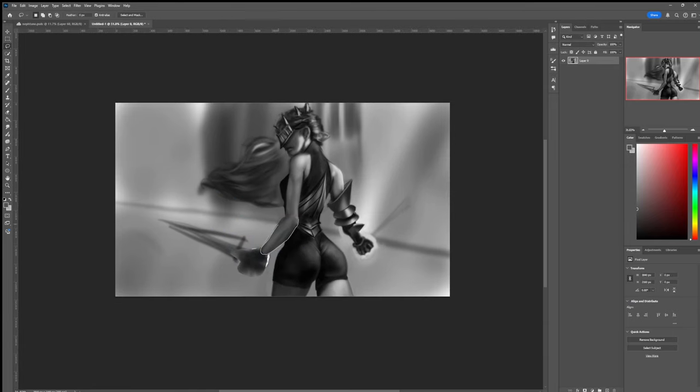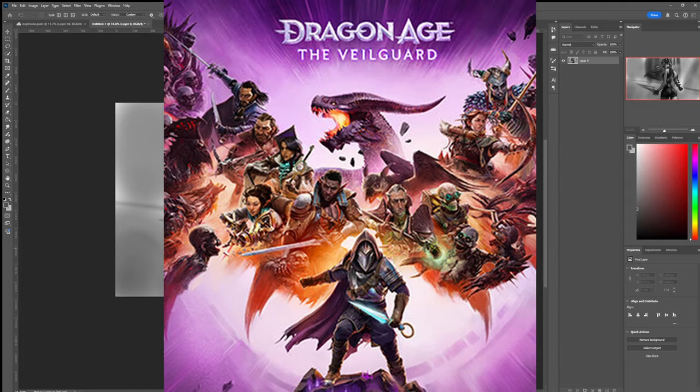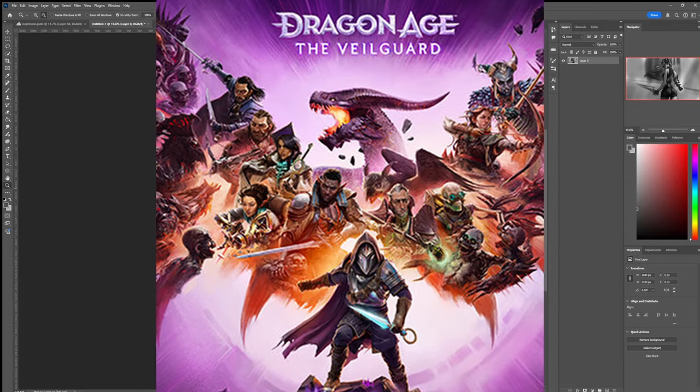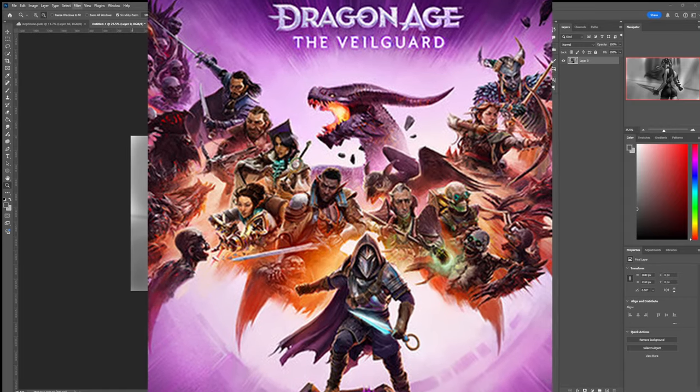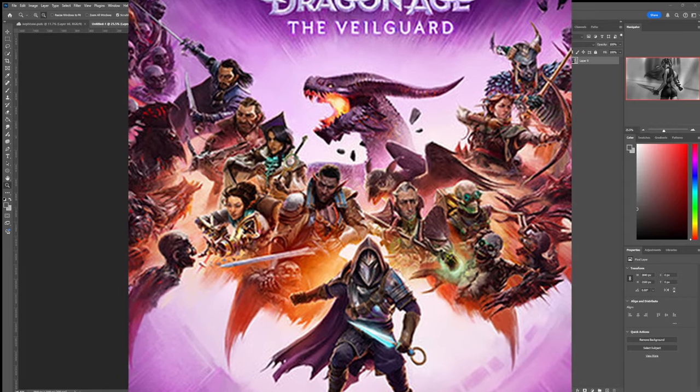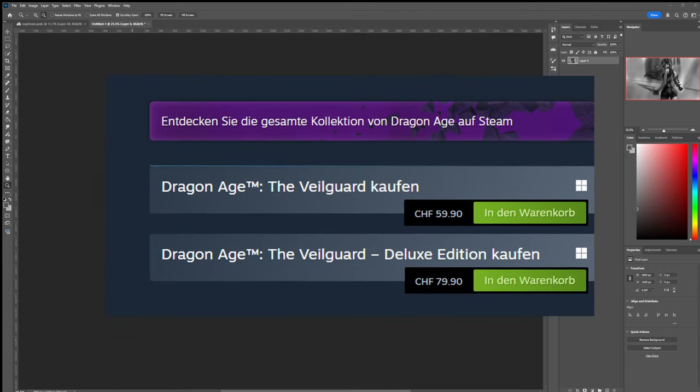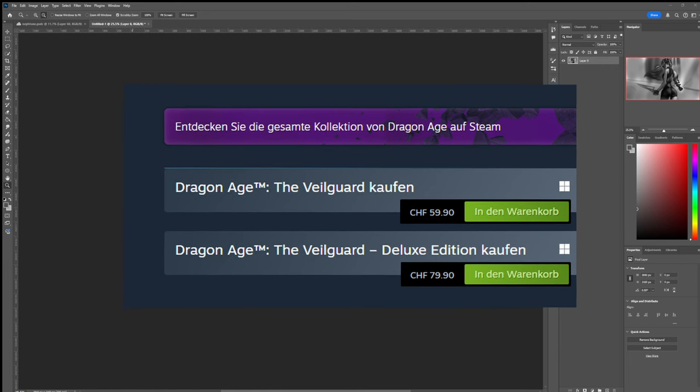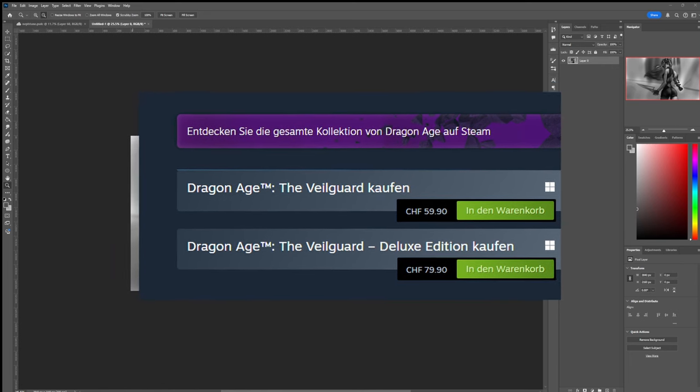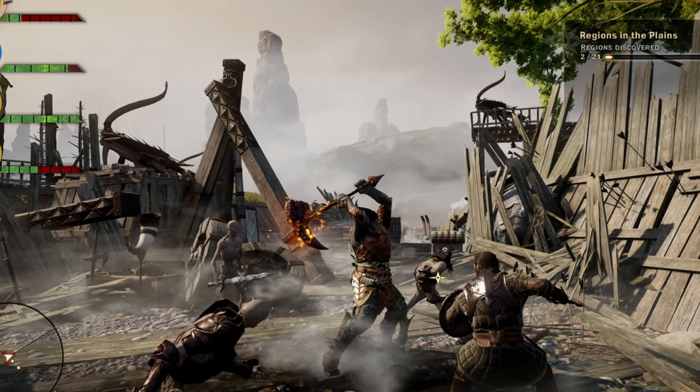So for all those that take offense when people complain about Dragon Age the Veilguard being a shitty game, they don't complain about trans people being bad. Or at least most of them are not. They are complaining about having spent 60 bucks for an interactive sex ed class, when all they wanted was to fuck up some demons.